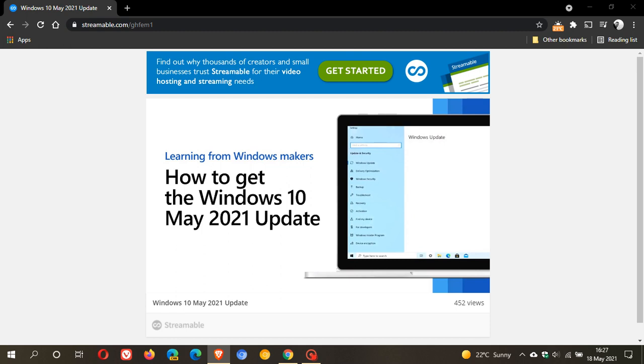As many of you know, this is the first feature update rolling out for Windows 10 this year, and that should be rolling out before the end of the month, that is May 2021.